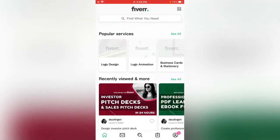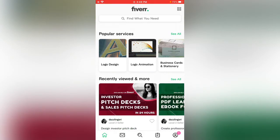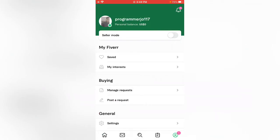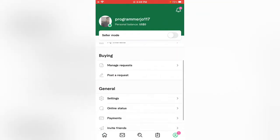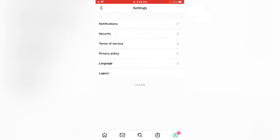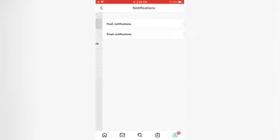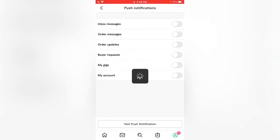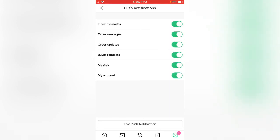Now tap on the profile, scroll down and tap on settings. Now tap on notifications, tap on push notifications. You can see this, so enable all options.